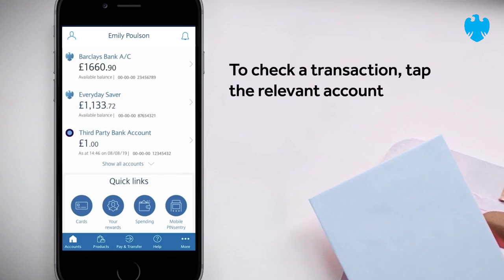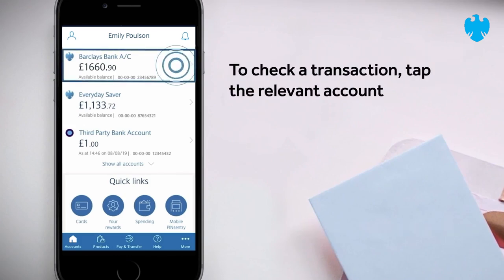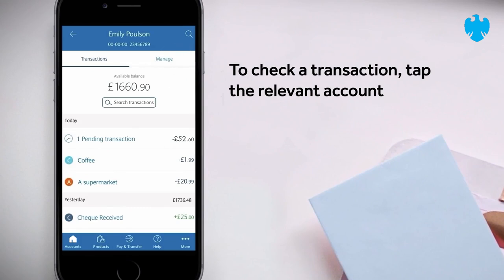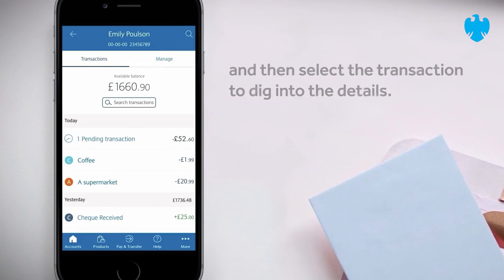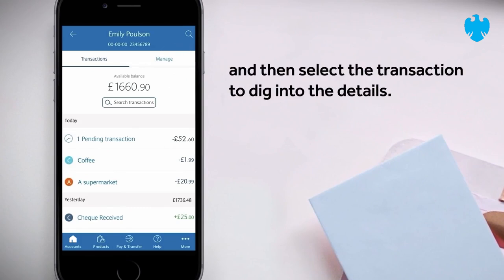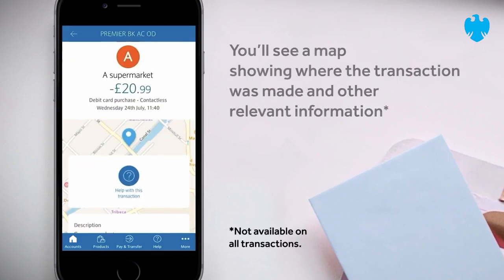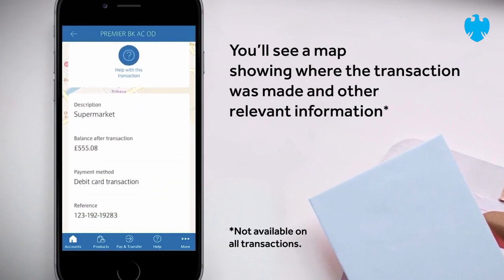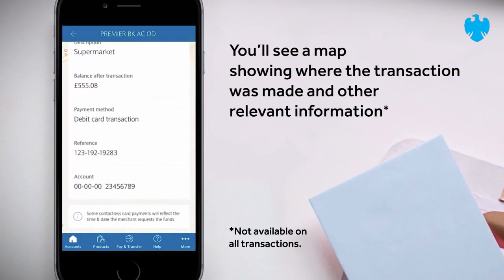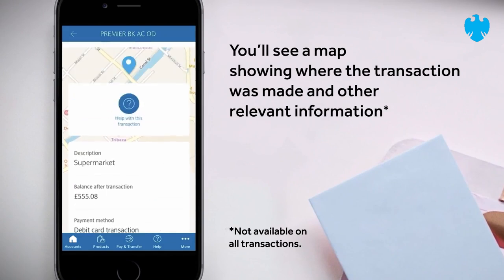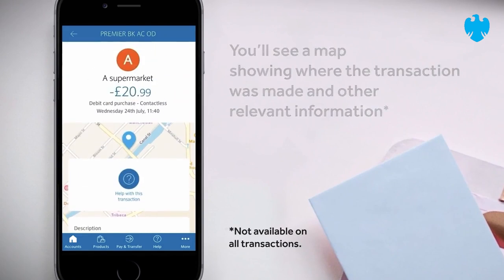To check a transaction, tap the relevant account and then select the transaction to dig into the details. You'll see a map showing where the transaction was made and other relevant information.